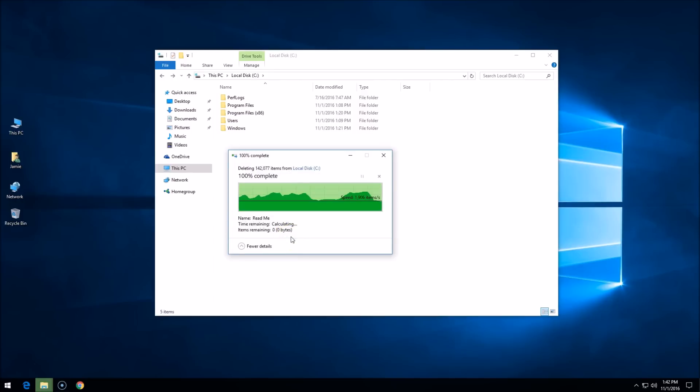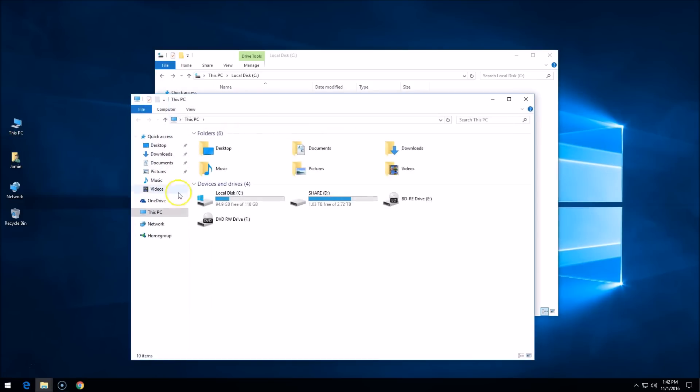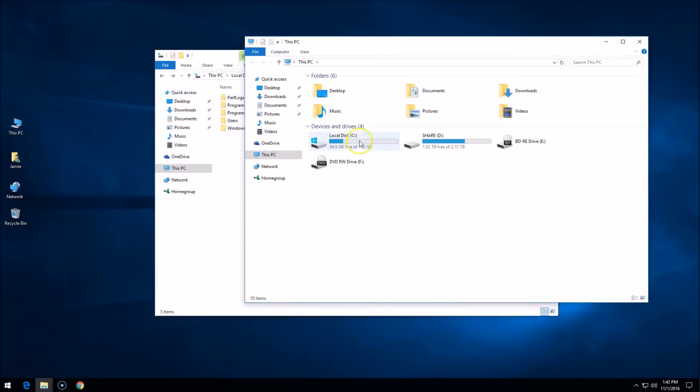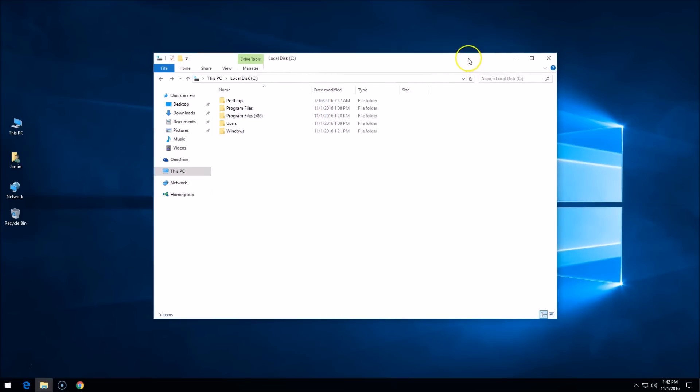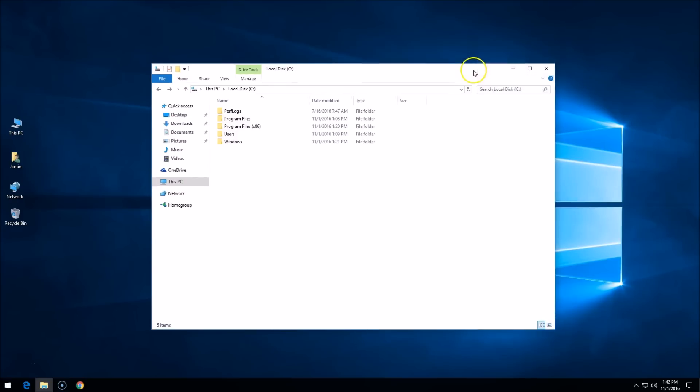And there you can see the windows.old folder is gone. So if I go back in here to my hard drive, I recovered a lot of gigs. I'm up to 94.9 gigs there, so I got a lot of gigs back. That freed up some space on my hard drive and that folder's gone. It wasn't necessary.